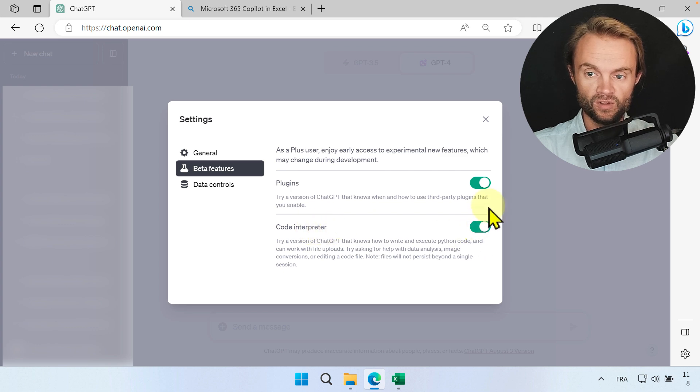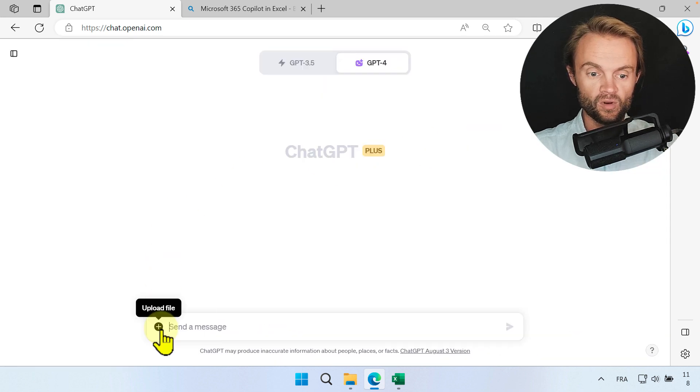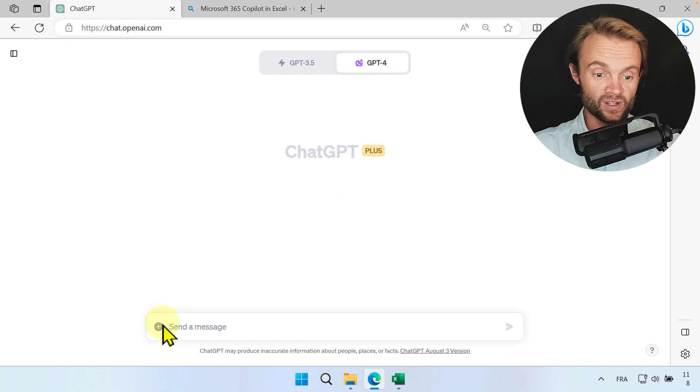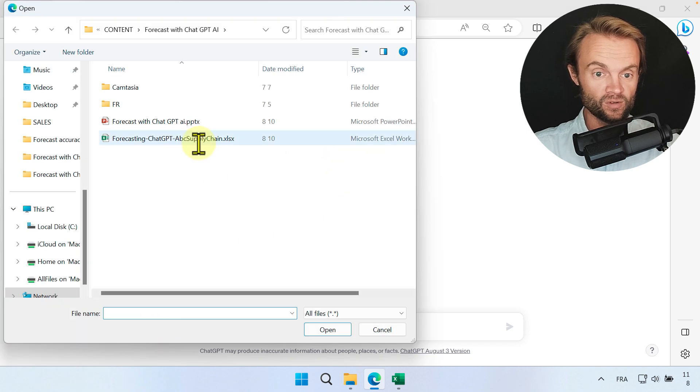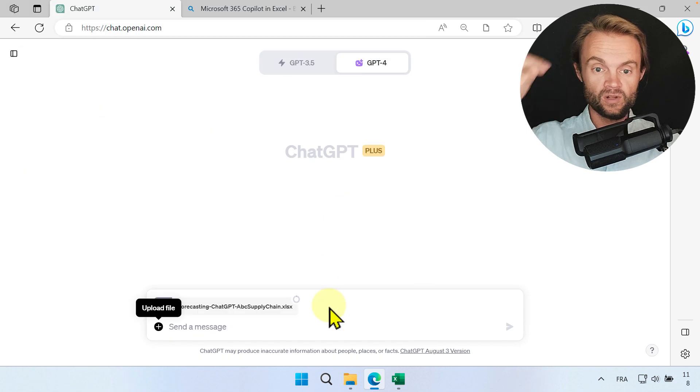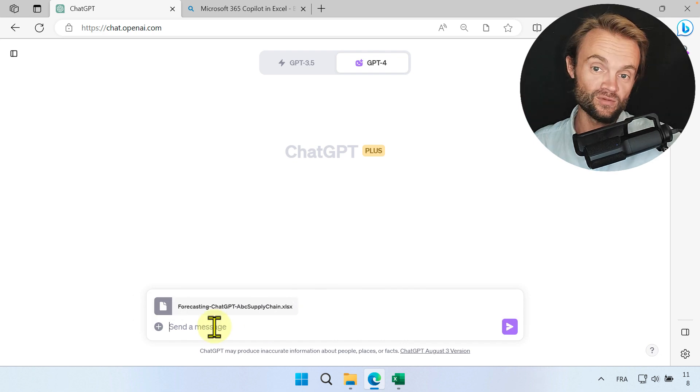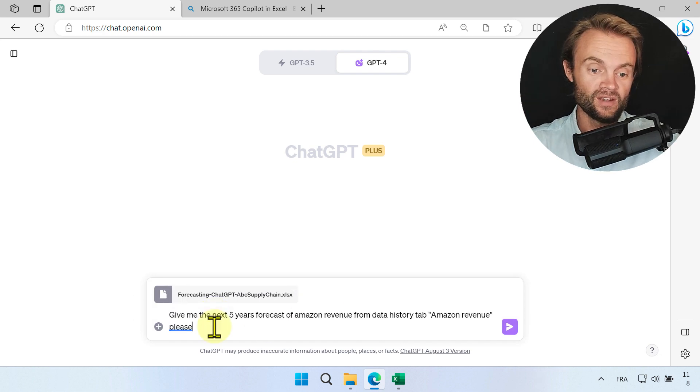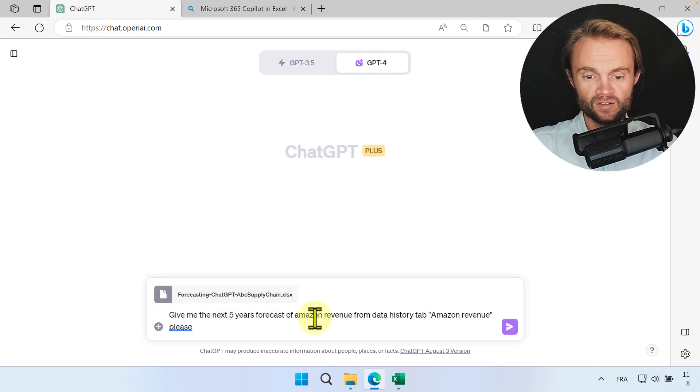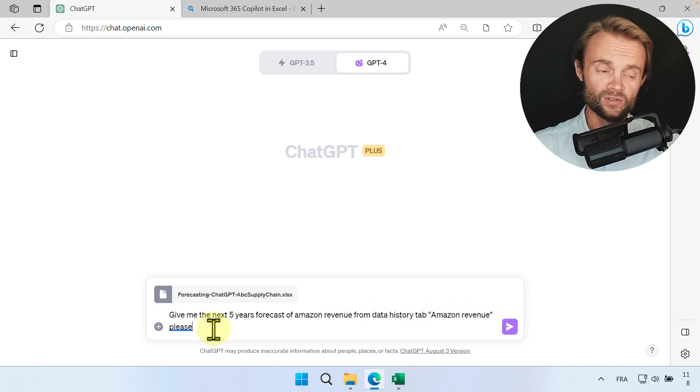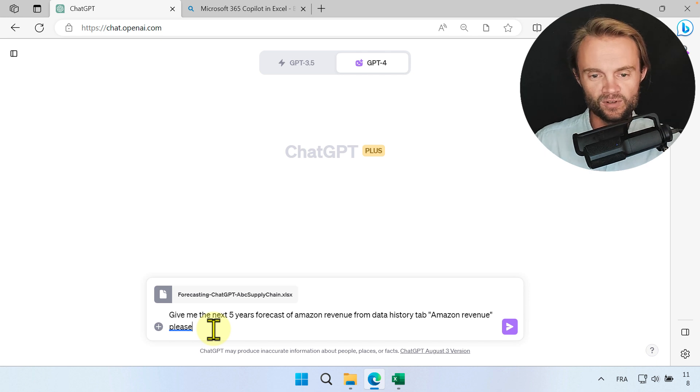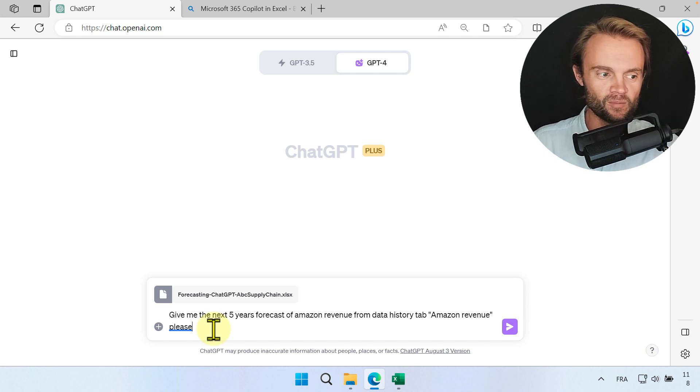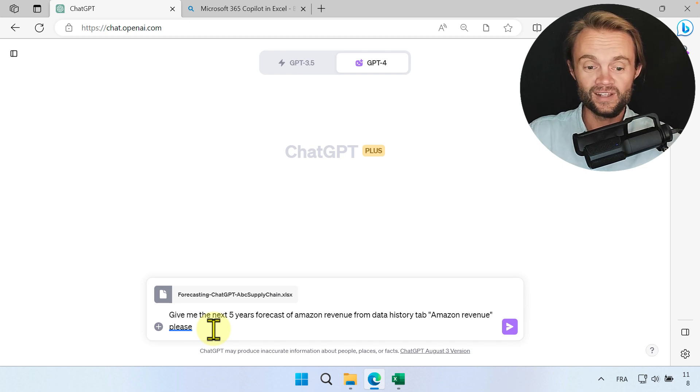Okay, it's very important you do that. When you go back you can upload a file. So now let's do the forecast. You can click to upload the file. We're going to upload the file that you can download below the video and ask the question: give me the next five years forecast of Amazon revenue from the data story tab Amazon revenue please. It's very important to be nice and gentle with AI because maybe one day they're going to take control of the planet and they will remember that Edouard was a nice guy.